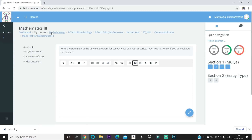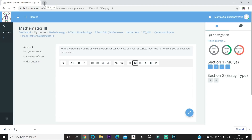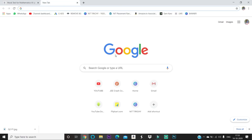You may wonder whether you can switch tabs during the exam. Yes, you can switch tabs — for example, to go to your email to download images and then upload them to the LMS. There is no problem with switching tabs.